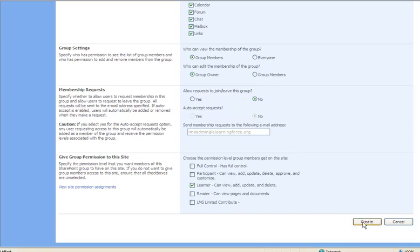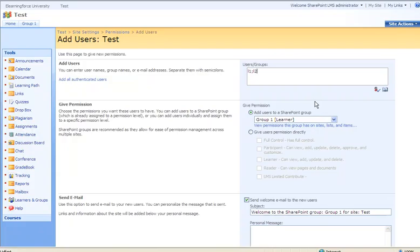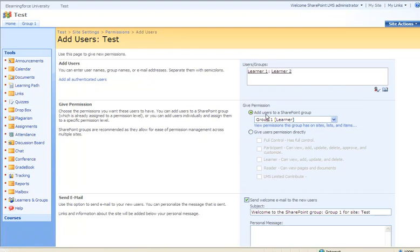We'll select the learners and click the create button. Now let's add some users to only this group. We'll select Learner 1 and 2, then click the check names button. We are adding these users to Group 1.